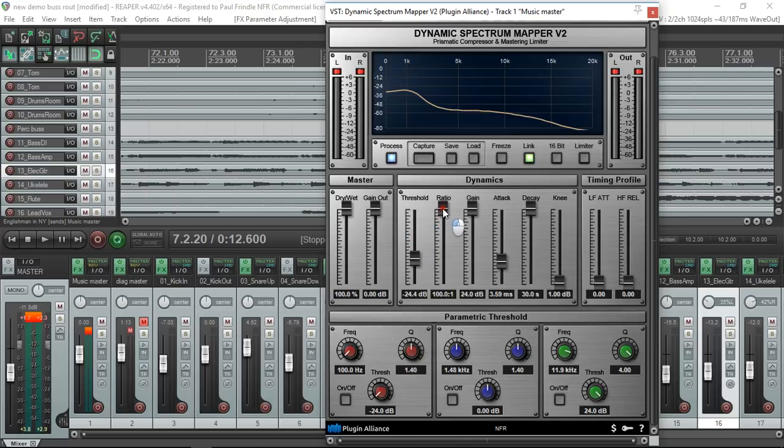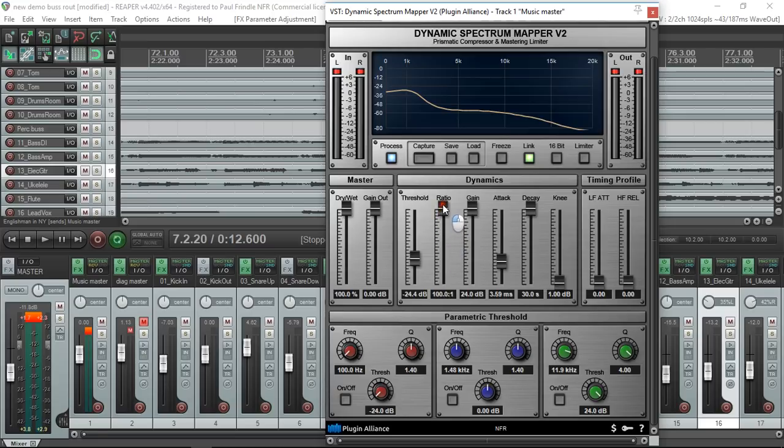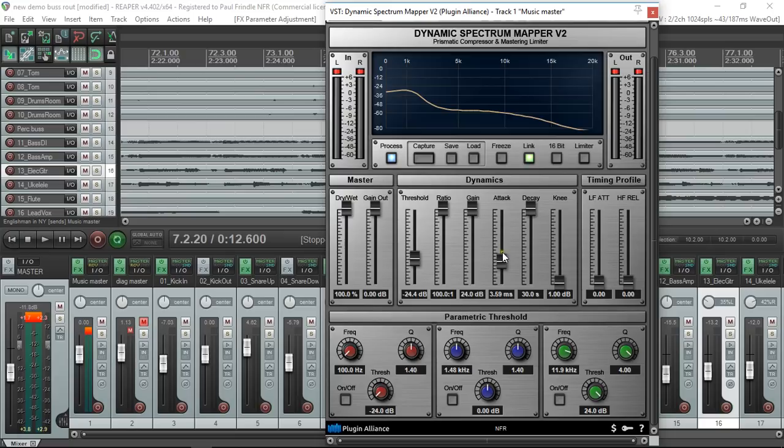The rate at which it gets reduced, in other words the amount of compression, is actually controlled by the ratio control. The gain control is there just to make up for the loss of the compression, because compression is always downwards. We have the usual attack and release or decay control.